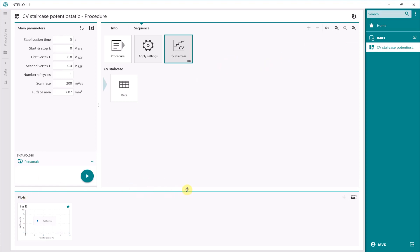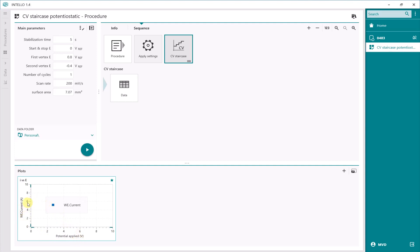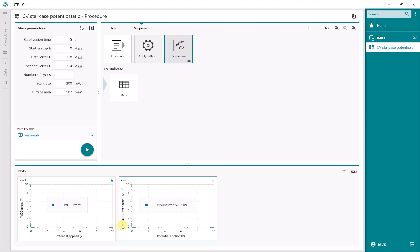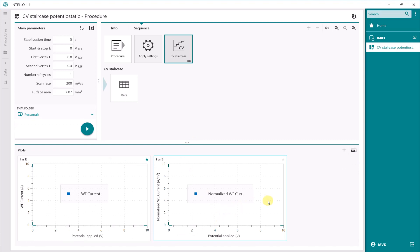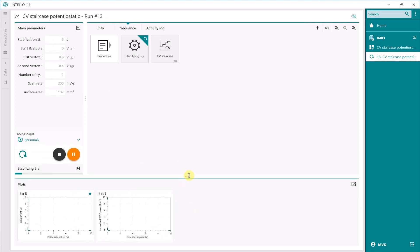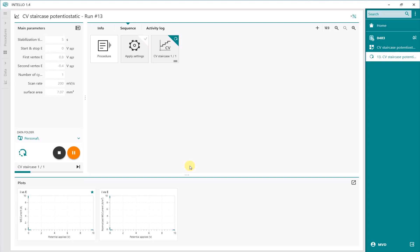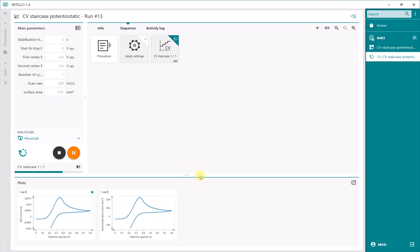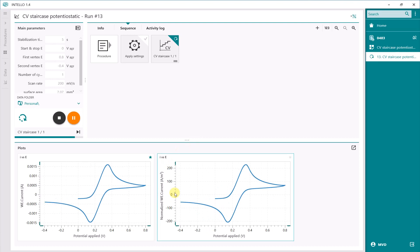The unit is amps per square meter. In terms of plotting, the standard plot is I versus E — the current versus the applied potential. But if you drag and drop the CVStaircase into the plot ribbon using the normalized signals option, you will find normalized current in amps per square meter. This is the current density plot. We start the procedure — there are 5 seconds of stabilization time, then the measurement starts. You will see the same type of plot but with different values on the y-axis.